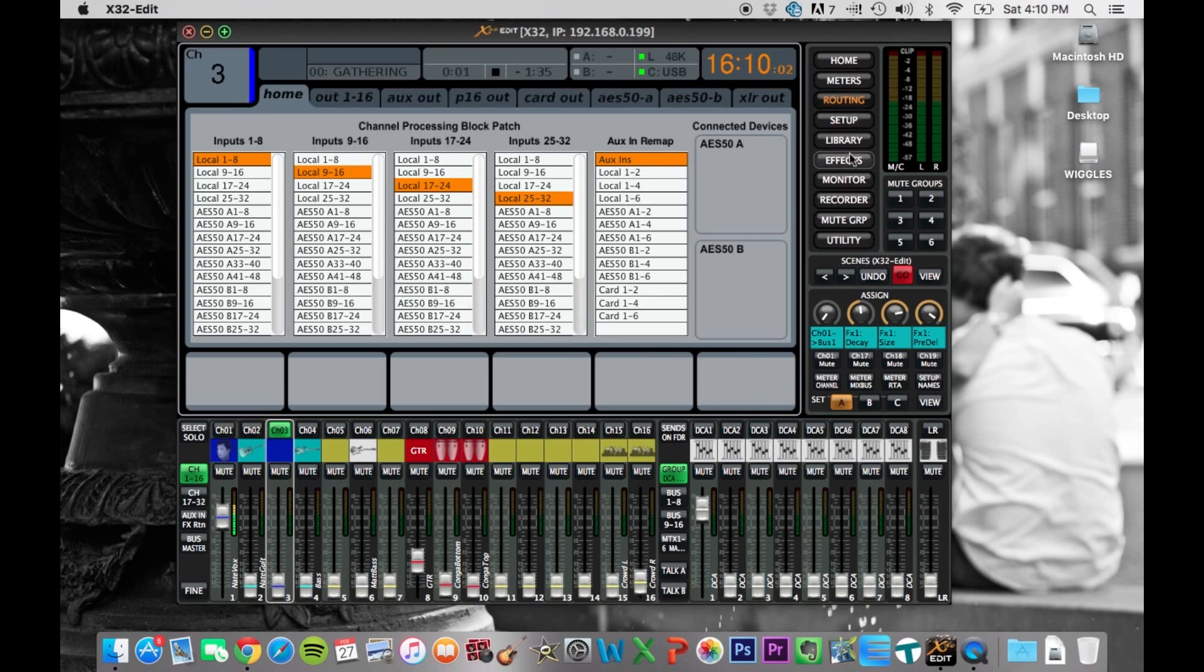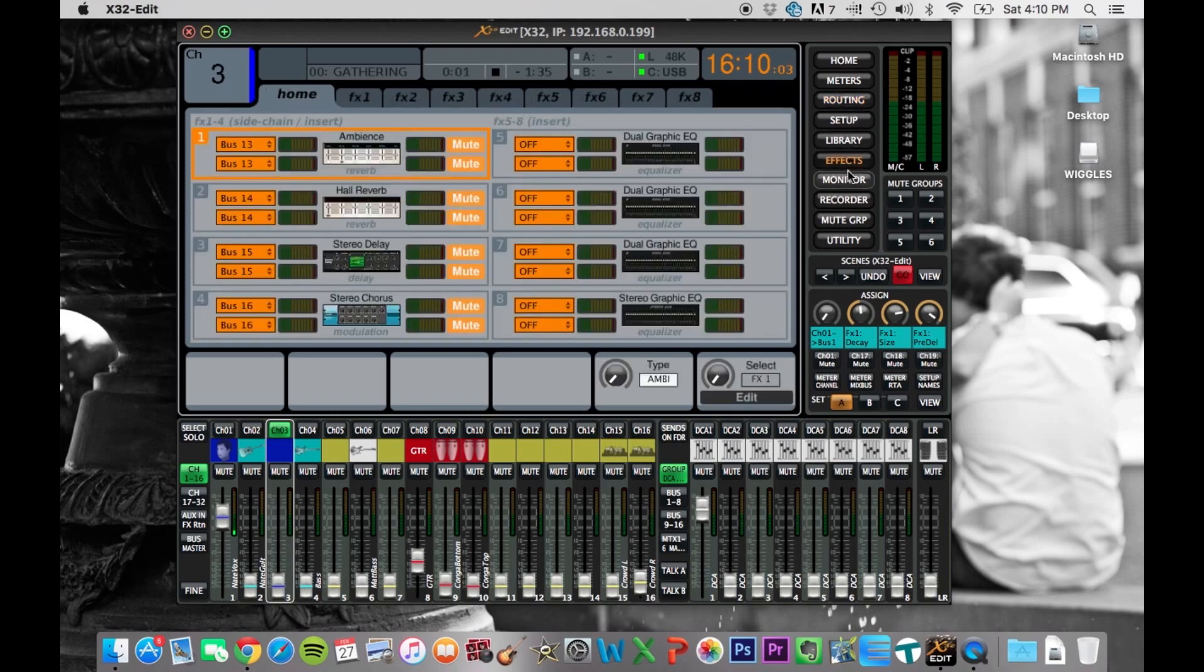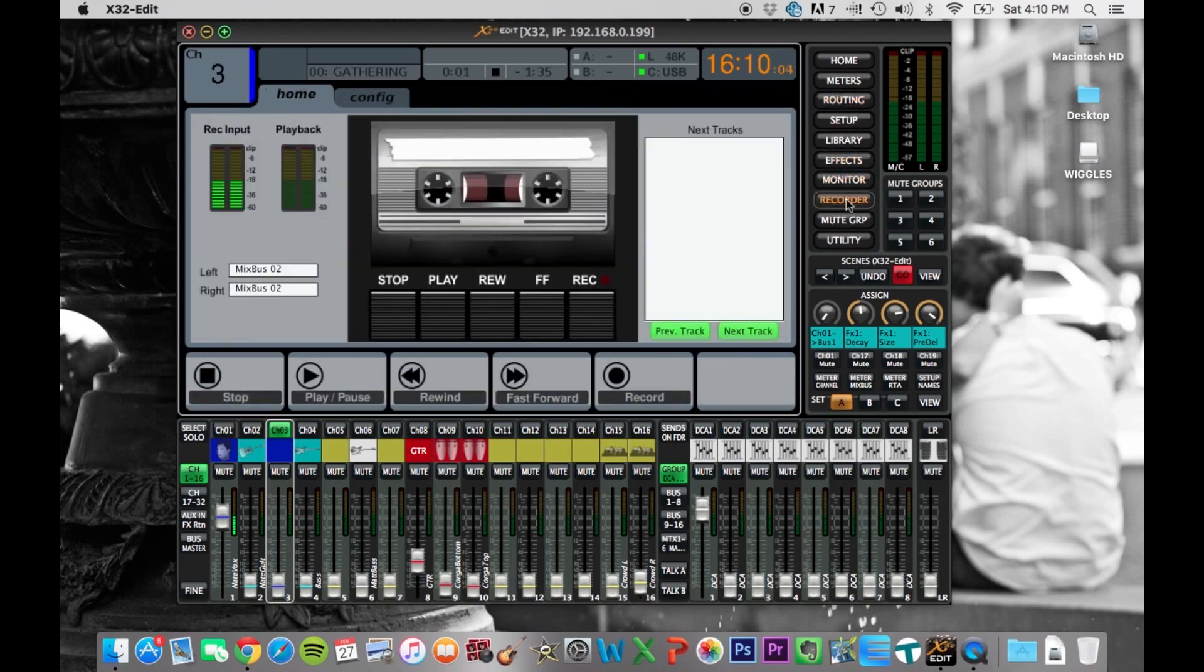But you can just play around with it, see if there are things that you like to do better on here. It might be something that you just want to set up, and you just use this to push the record button and turn it off.